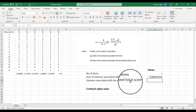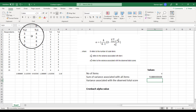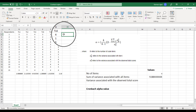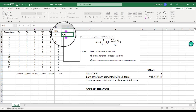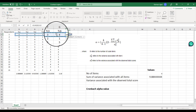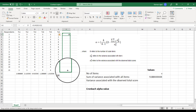Finally, we need the variance associated with the observed total score. Before that, we need the total score of each respondent. Simply put an equal sign, type SUM, drag all the responses for respondent one, close the bracket, and press Enter. In this way you can calculate the total score for all respondents.